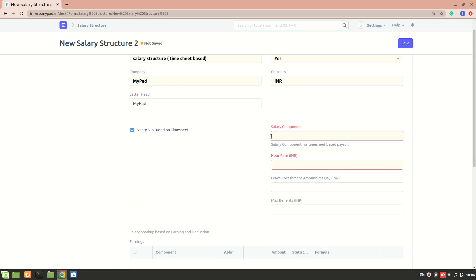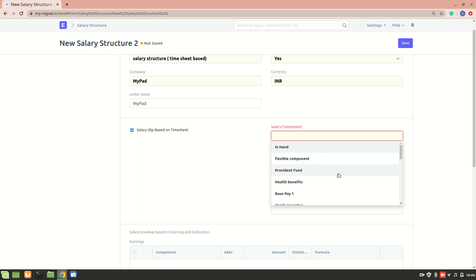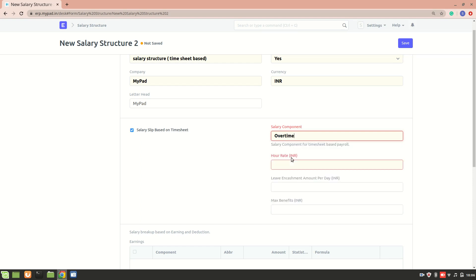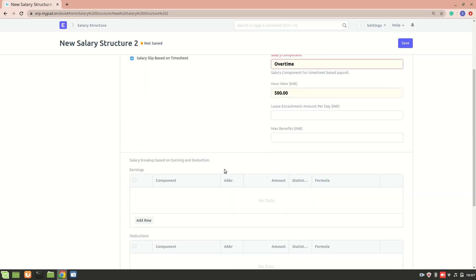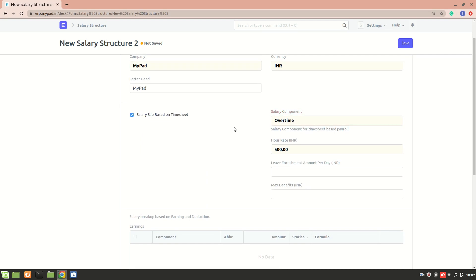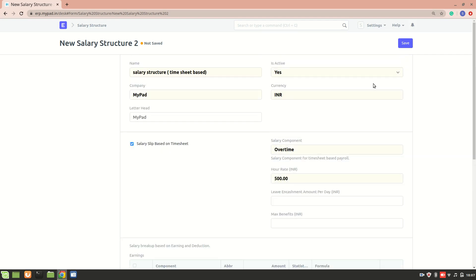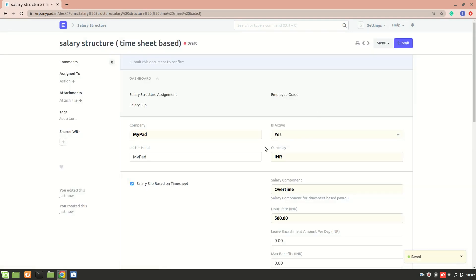Once you select timesheet-based, two new fields appear. For a timesheet-based salary slip, you need to add a salary component here — it's really important. I'll select the 'Overtime' component. Timesheet-based salary is calculated on hourly rates, so I'll add a rate of 500. Based on the employee's working hours, the salary will be calculated from the timesheet. There's no need to add earning components separately, since it's calculated solely from the hourly rate.